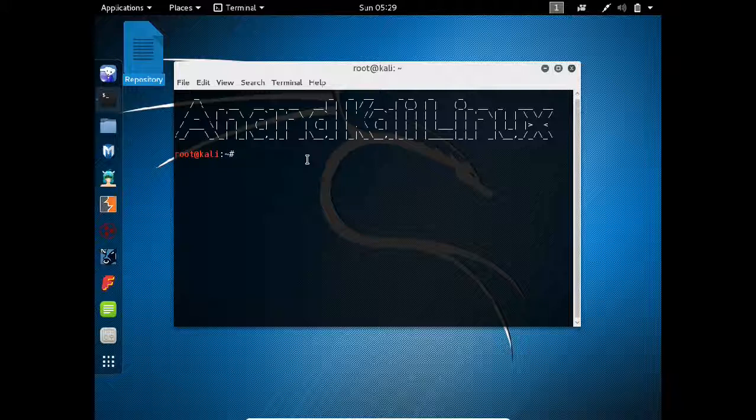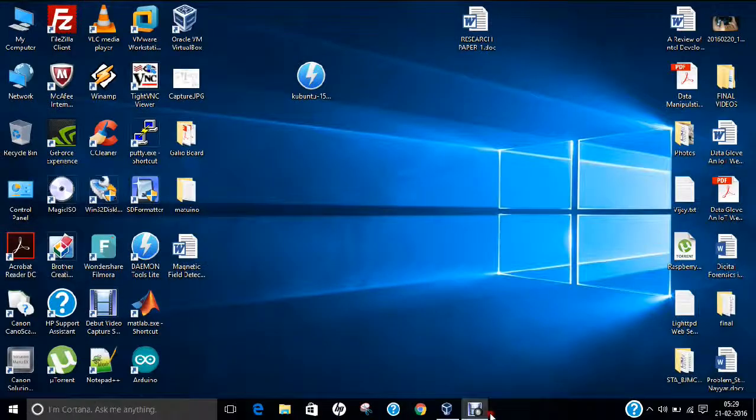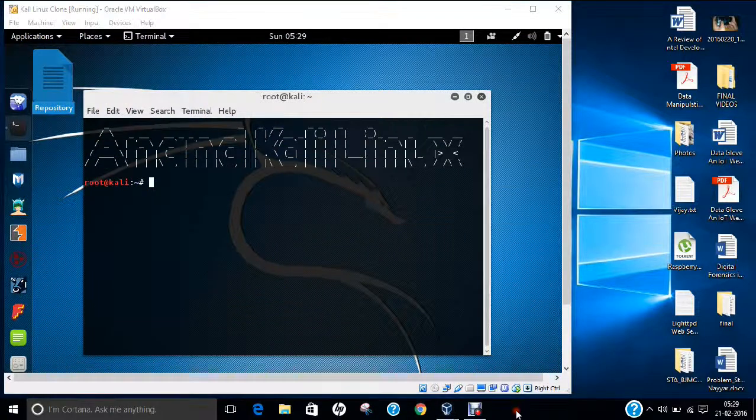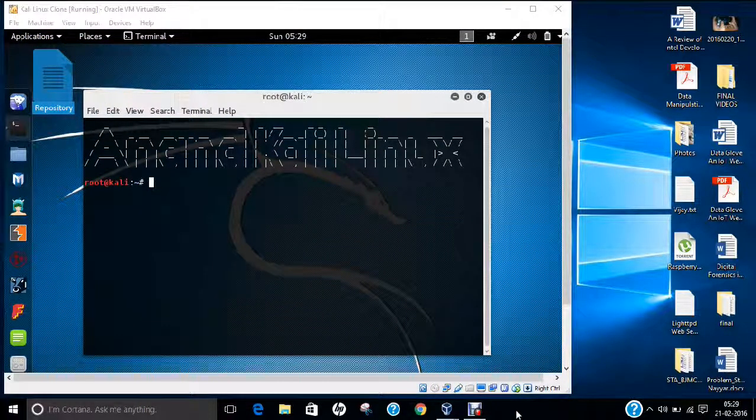You can make any banner with any of your name. It's a very efficient software to make banners on Kali Linux. So I hope you like this video. Do make very cool banners and show your friends. Thank you so much.